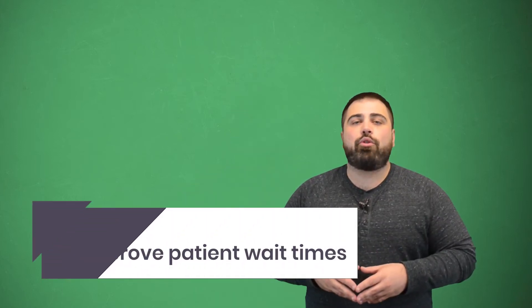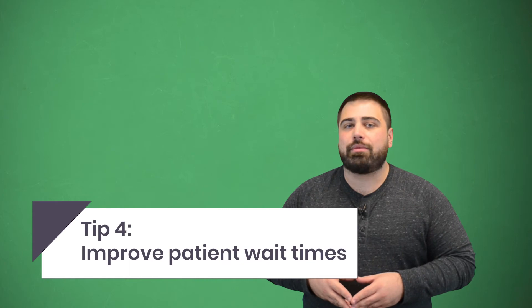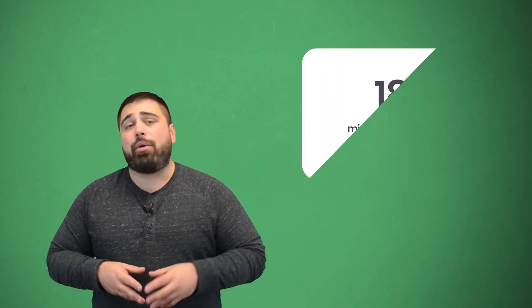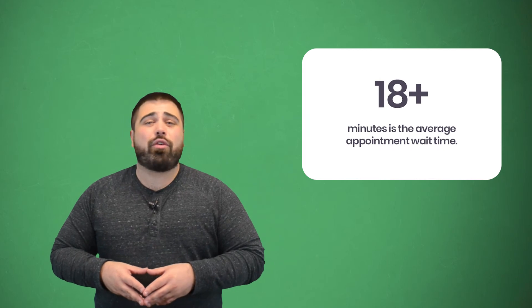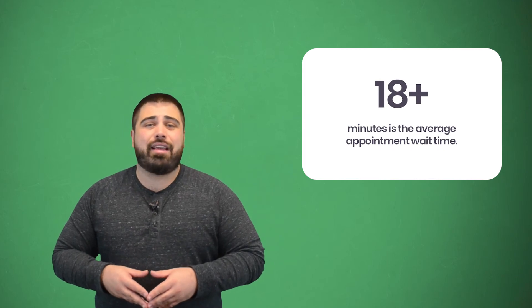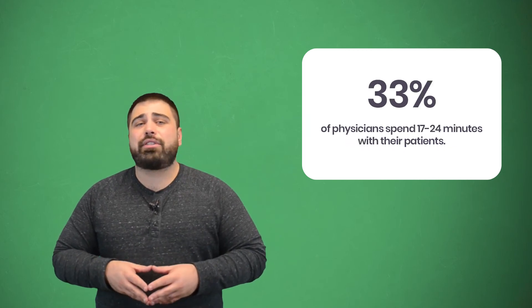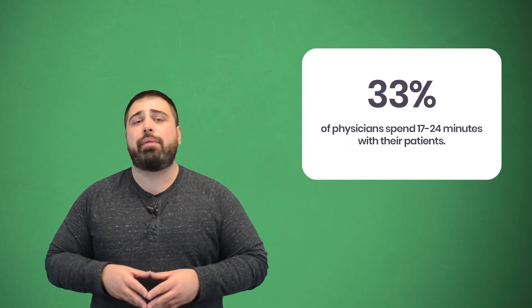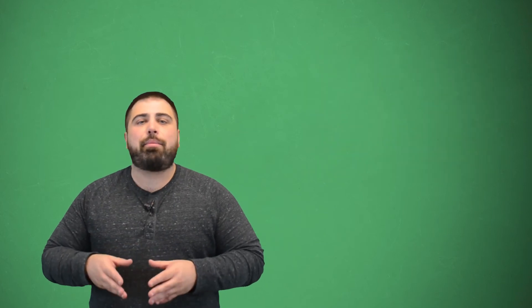The fourth tip is to improve patient wait times. One of the most frustrating parts of a doctor visit is spending more time waiting than actually seeing the doctor. Hospital ratings decrease as the wait time increases. The average appointment wait time is over 18 minutes. Only 33% of physicians spend 17 to 24 minutes with their patients. This means people often spend more time waiting than with their doctor.